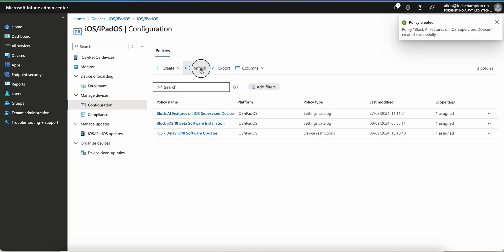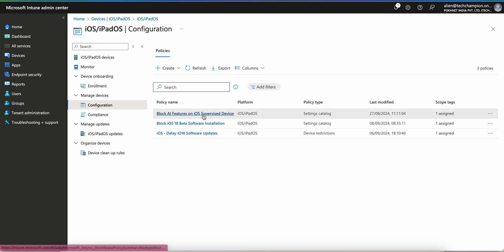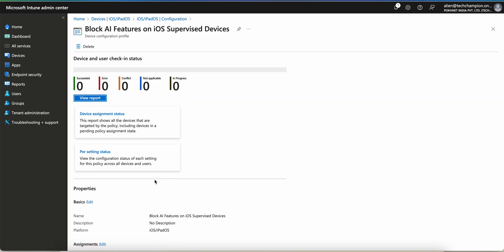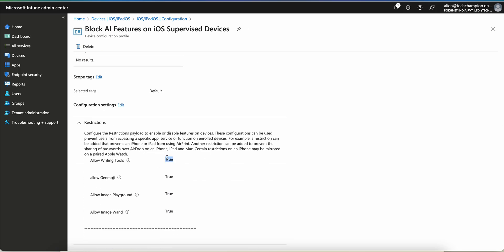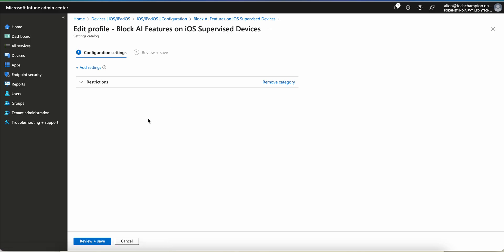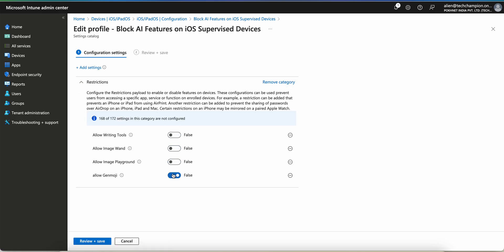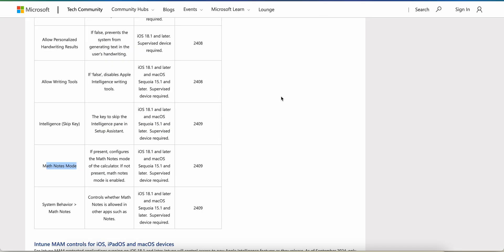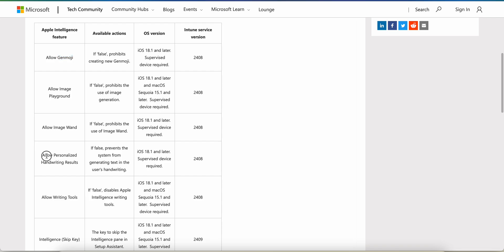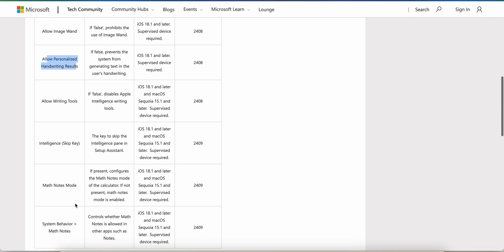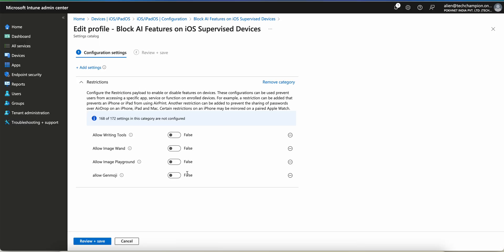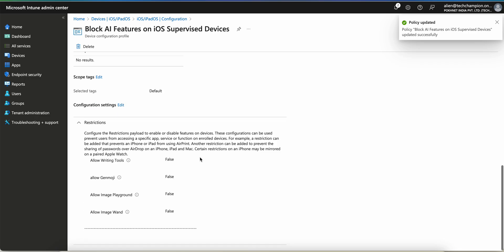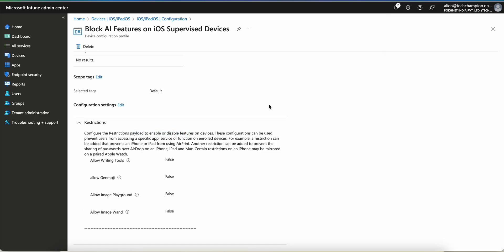Set it to false and save it for now. For scope, you can apply to only supervised devices since it's only applicable for supervised devices. The policy is 'Block AI Features' — all the settings are currently true. You have to edit and set them to false. If it's true, your users will be able to use AI features — writing tools, Image Wand, Image Playground background, and Genmoji. We've added Genmoji, Allow Image, Allow Personalized Handwriting Results, and Allow Writing Tools — all set to false to disable Apple Intelligence features.